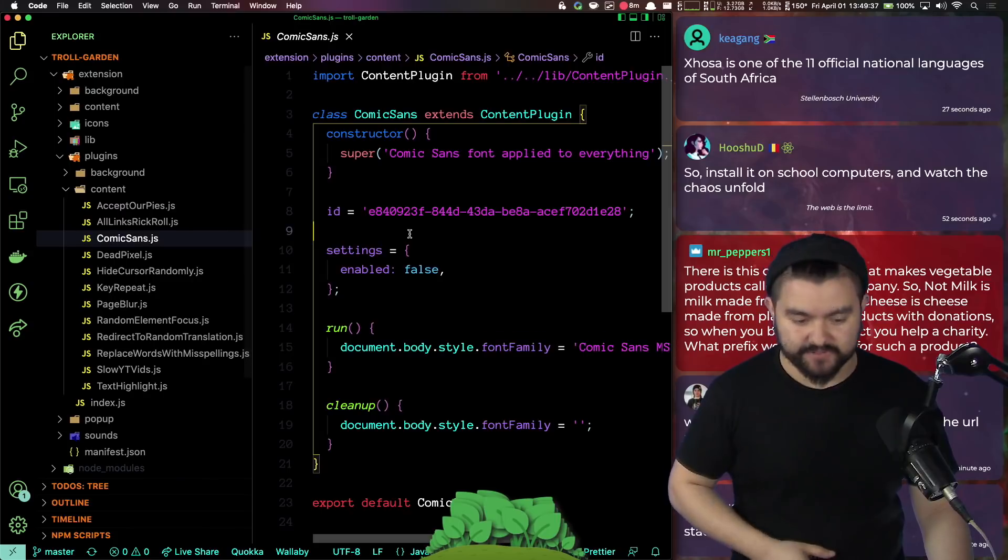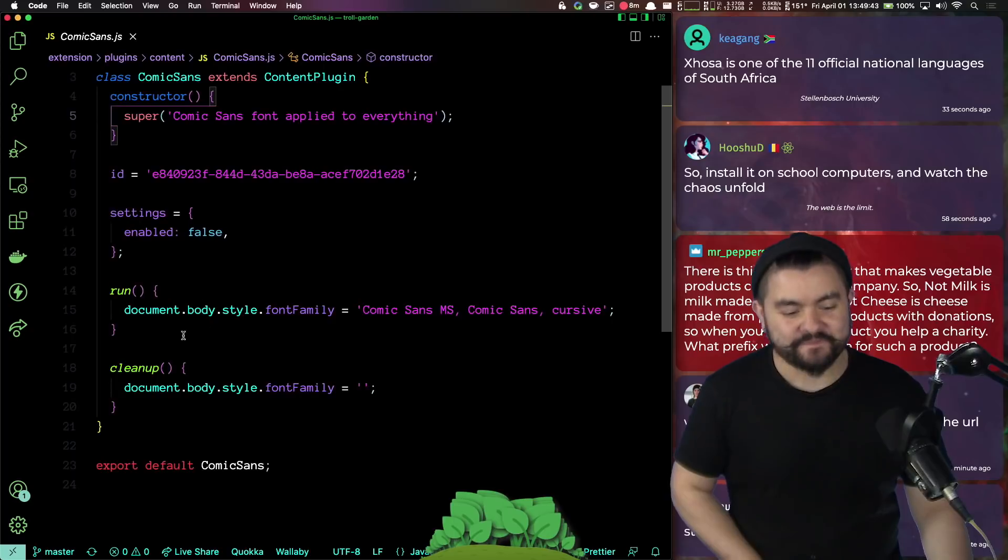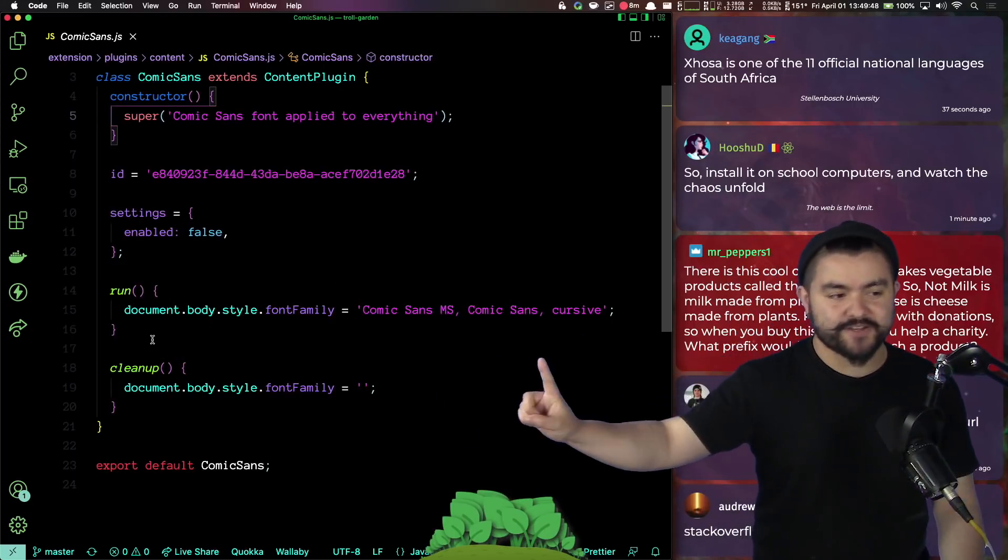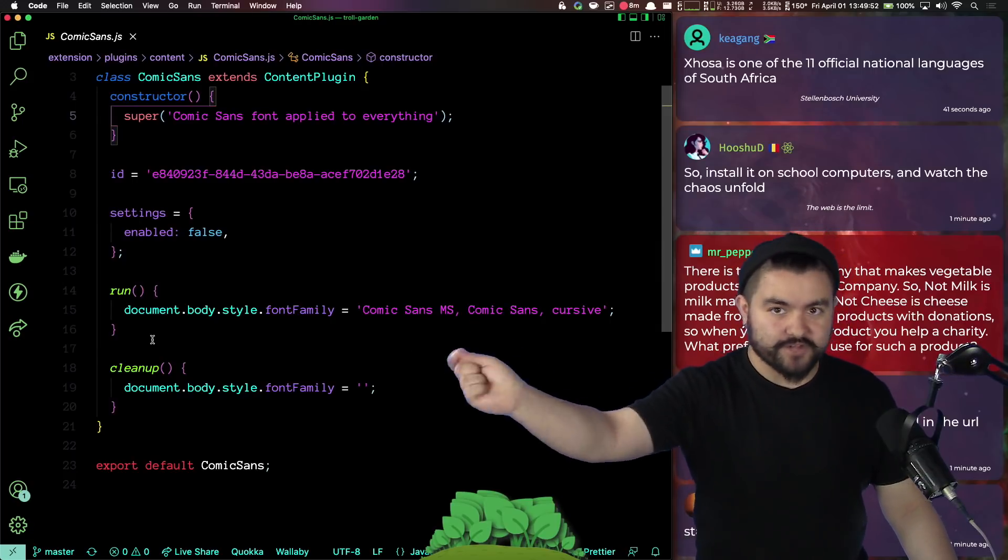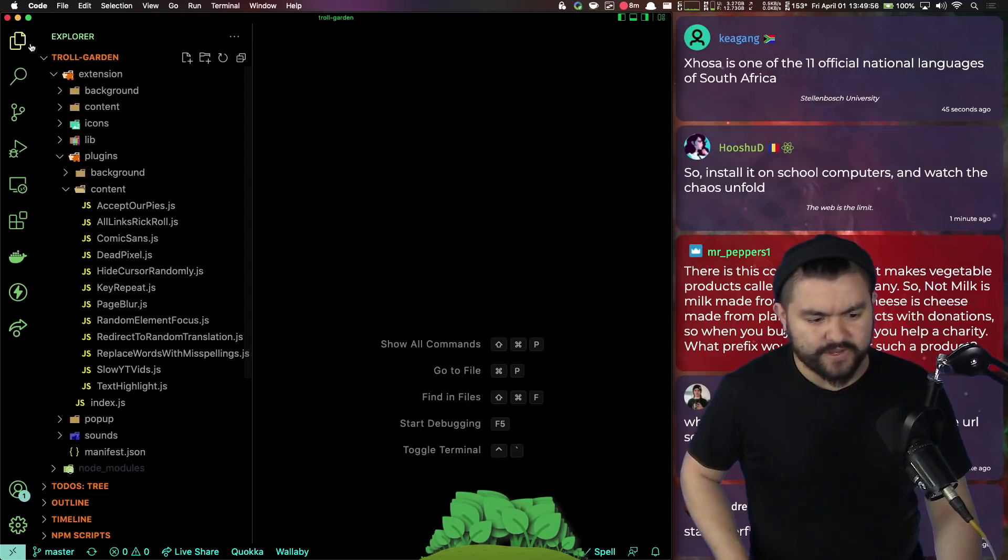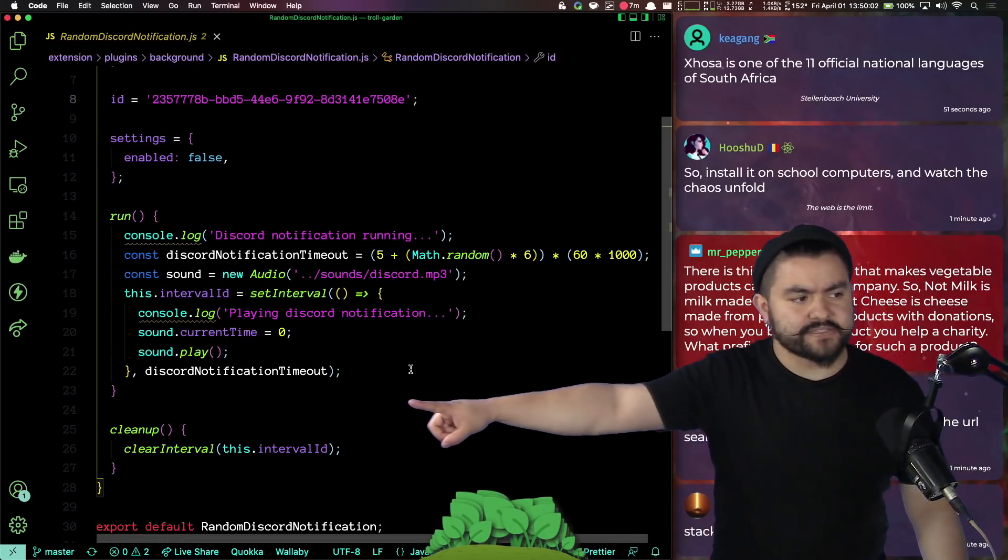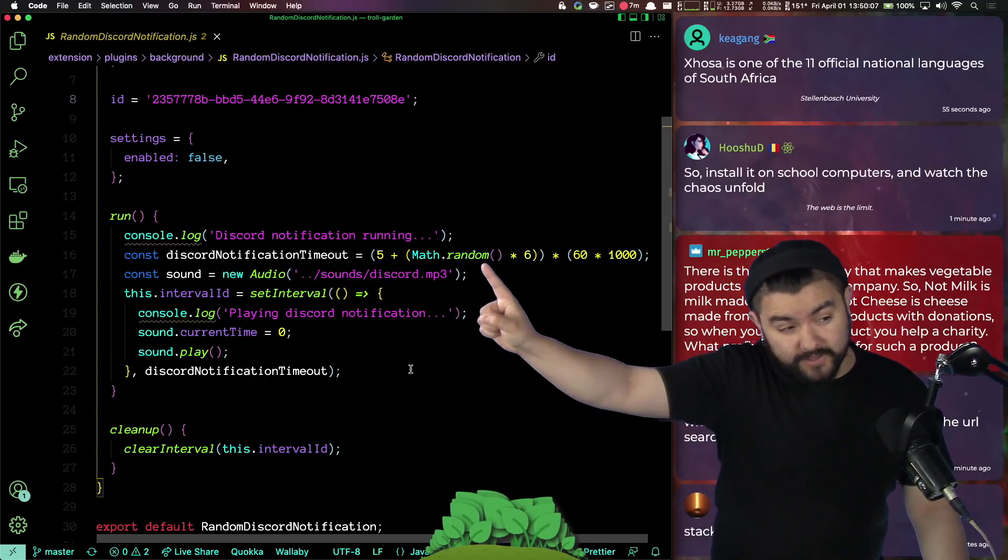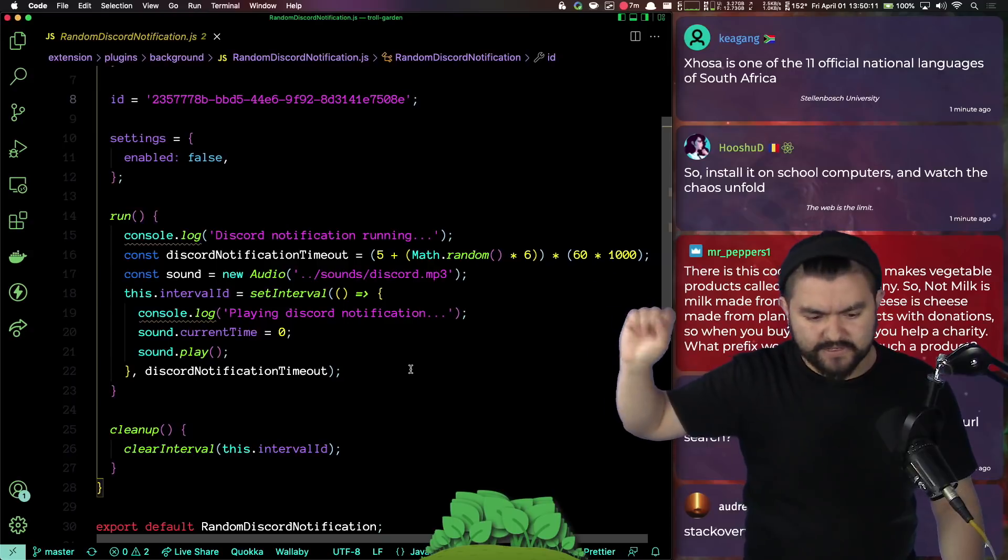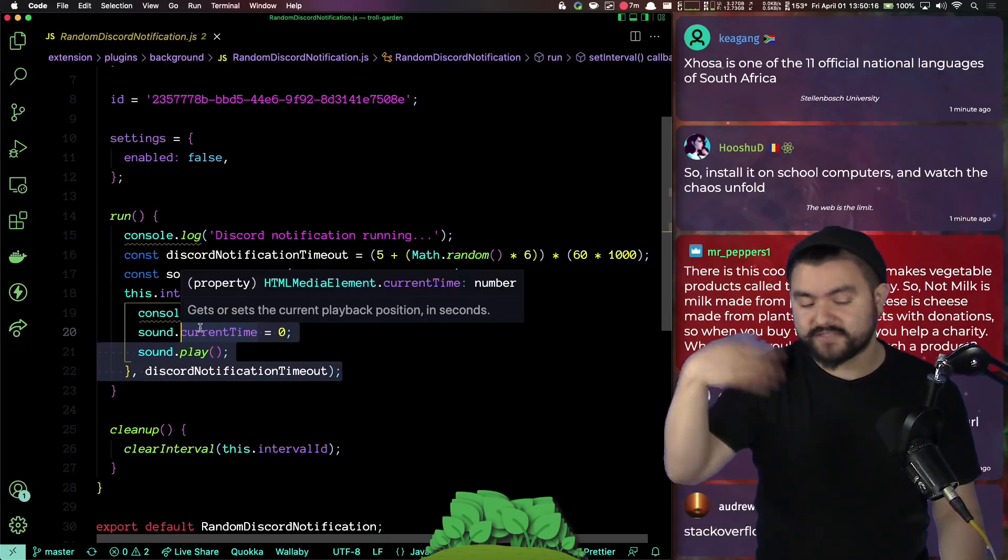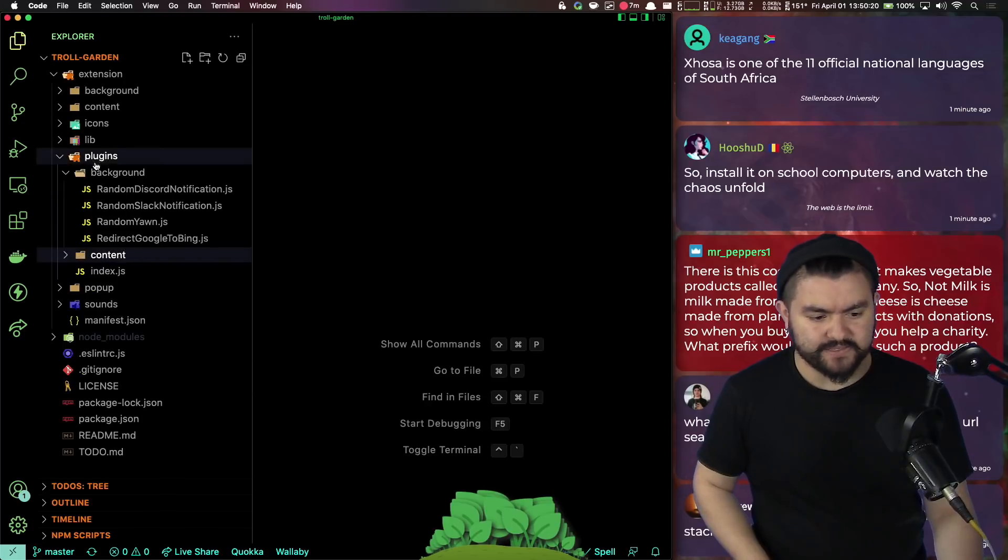So this is an easy one to look at. It's called comic sans and it changes the font on every page to comic sans. And every plugin will have a run function and a cleanup function. So the run function does the thing. So in this case it changes the font. And then if it were to turn off, it needs to clean up so it can remove that font. Whereas background plugins can do things like set an interval or set a timeout. So you can see that this one sets an interval to run every number of minutes in between five and eleven minutes. It'll rerun this to play a discord notification, but basically this gets fired off once and it's always running in the background.